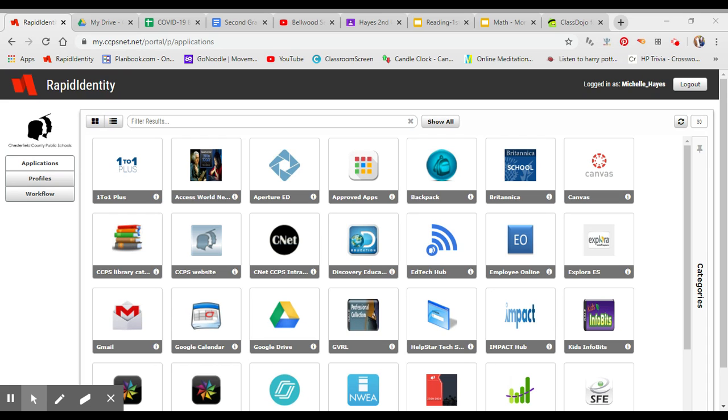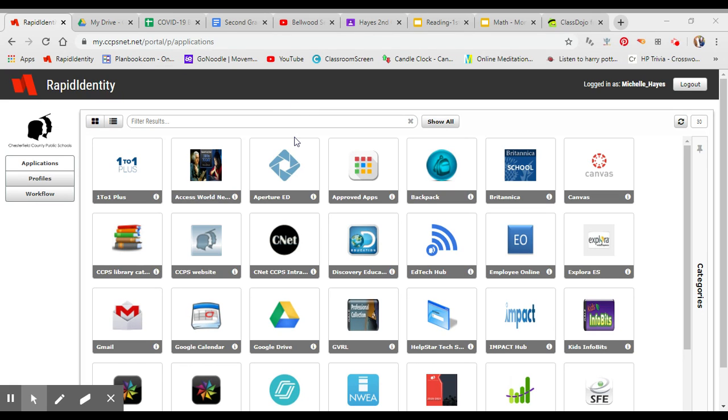So what you're going to do is first log on to your Rapid Identity page. You know how to get onto that - my.ccpsnet.net - and then you log in with your numbers and your password.